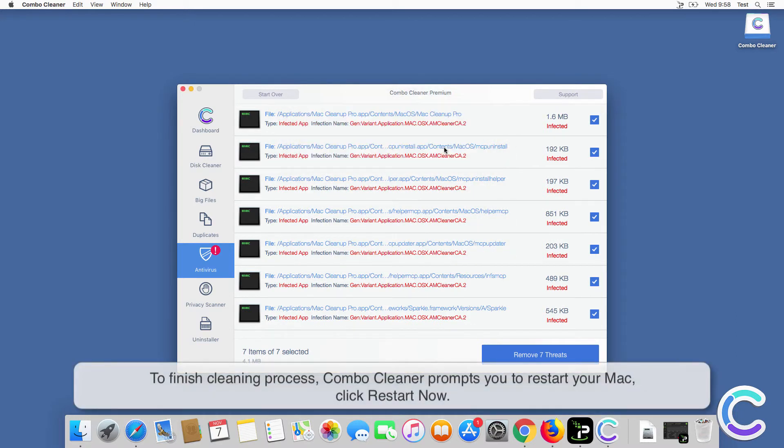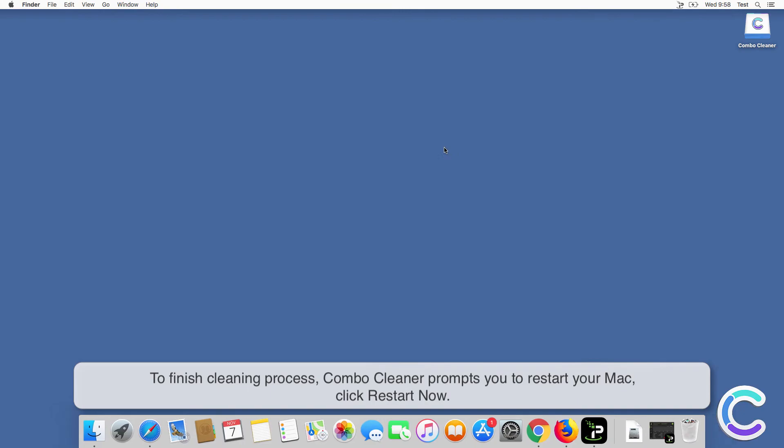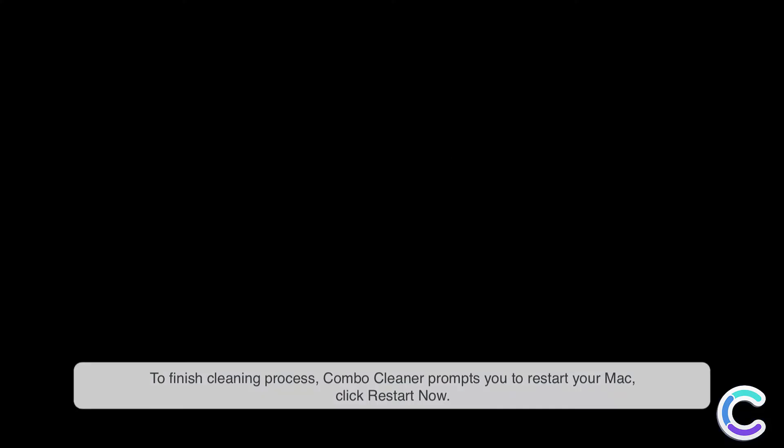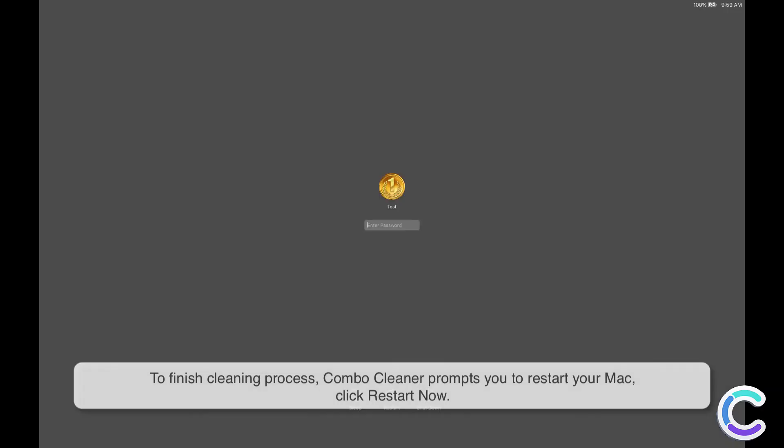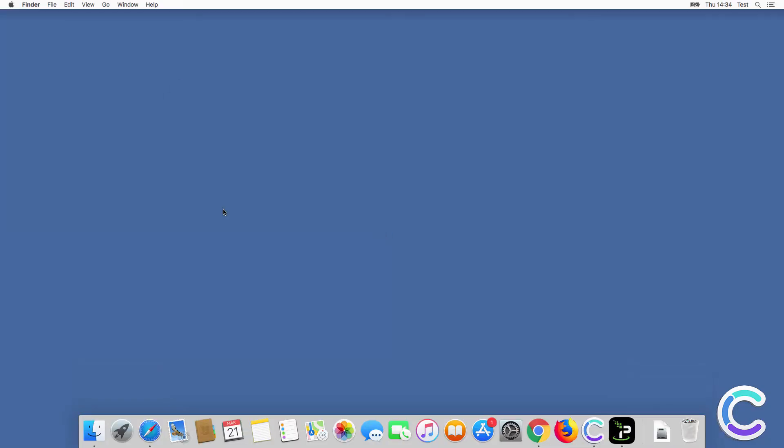To finish cleaning process, combo cleaner prompts you to restart your Mac. Click restart now. Thank you for watching.